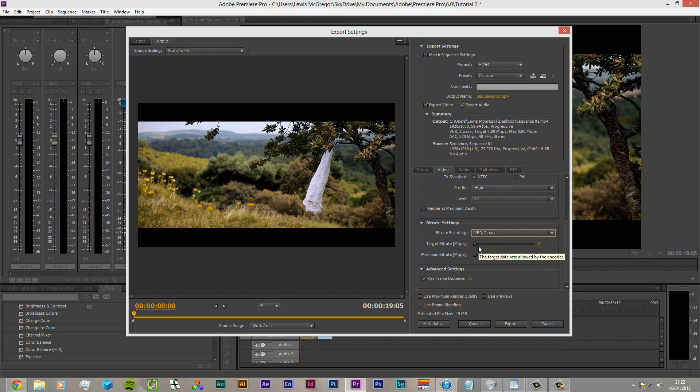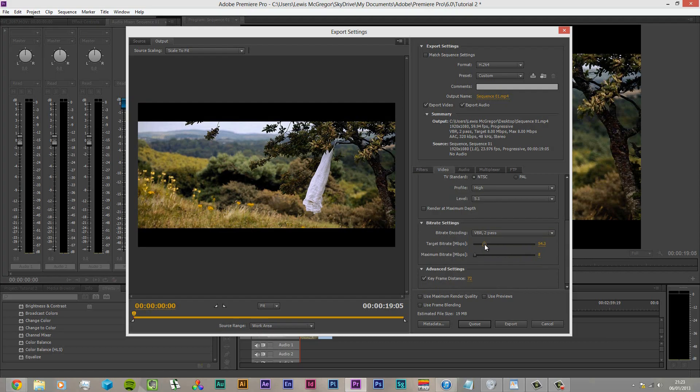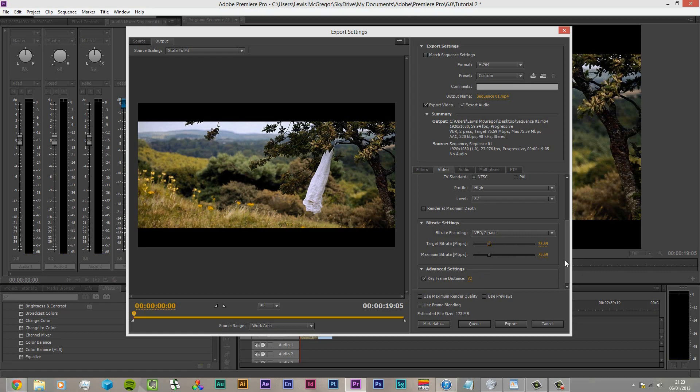The YouTube standard is 8, the maximum YouTube can take is 30. In the forums it will not tell you to do this and it is quite wrong to do so. We're going to put our target bit rate at 75. Now look at our file size for a 19 second video - it's quite ridiculous. However this is going to give us the best results, so we're going to export that.